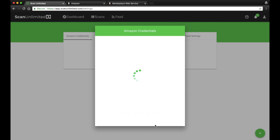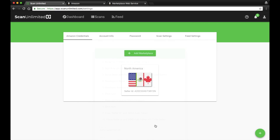Click Save. If everything checks out and your credentials are valid, the marketplace will appear as registered. You are now ready to start scanning.